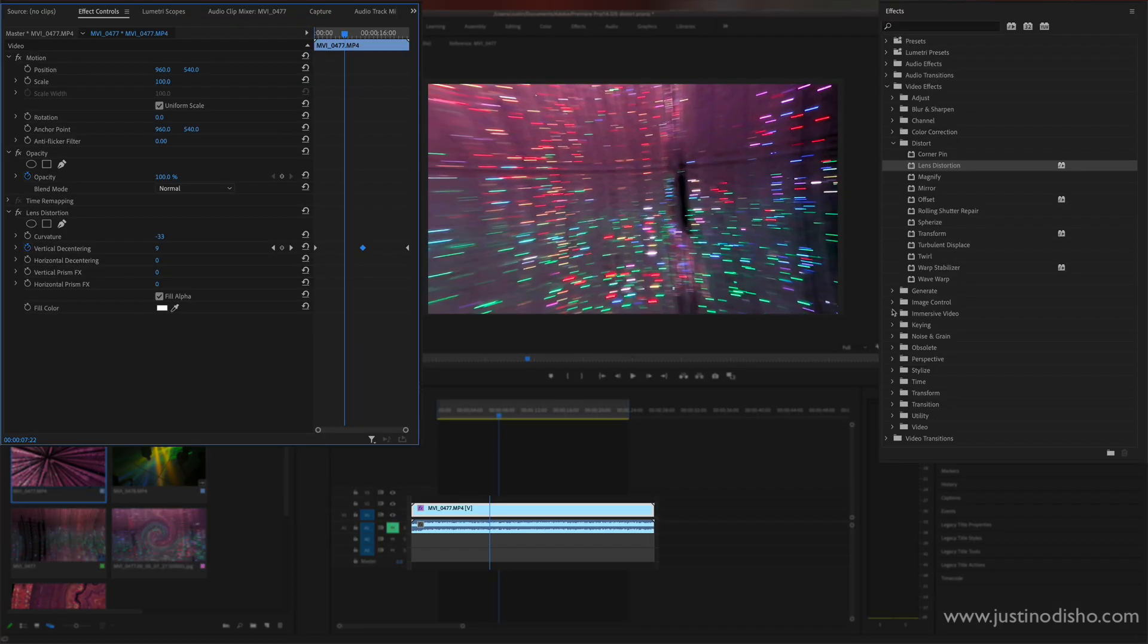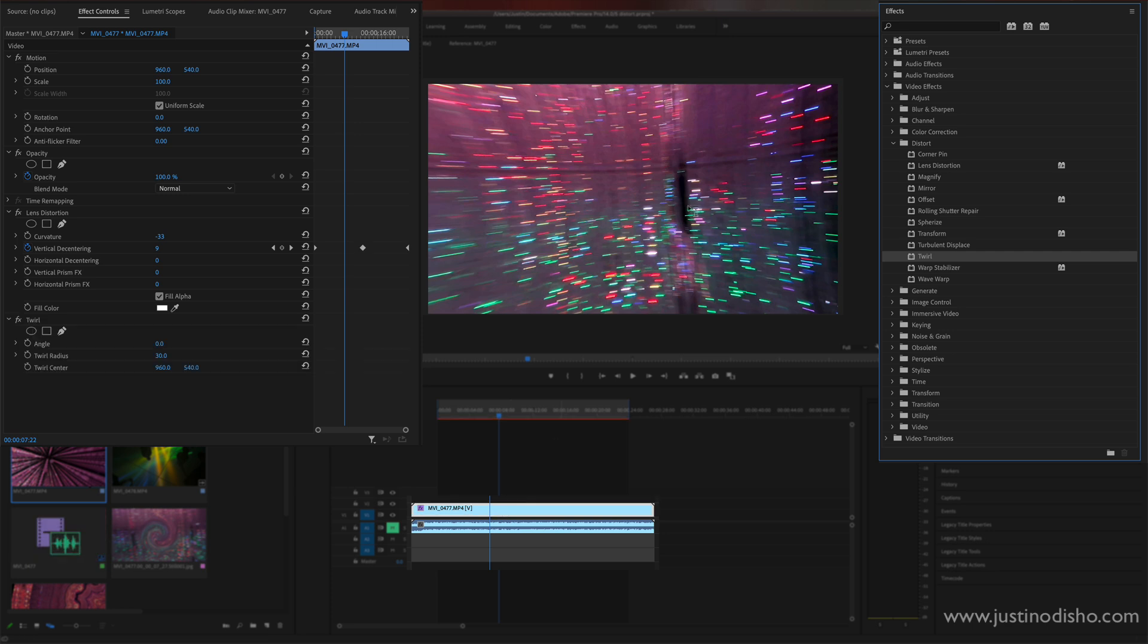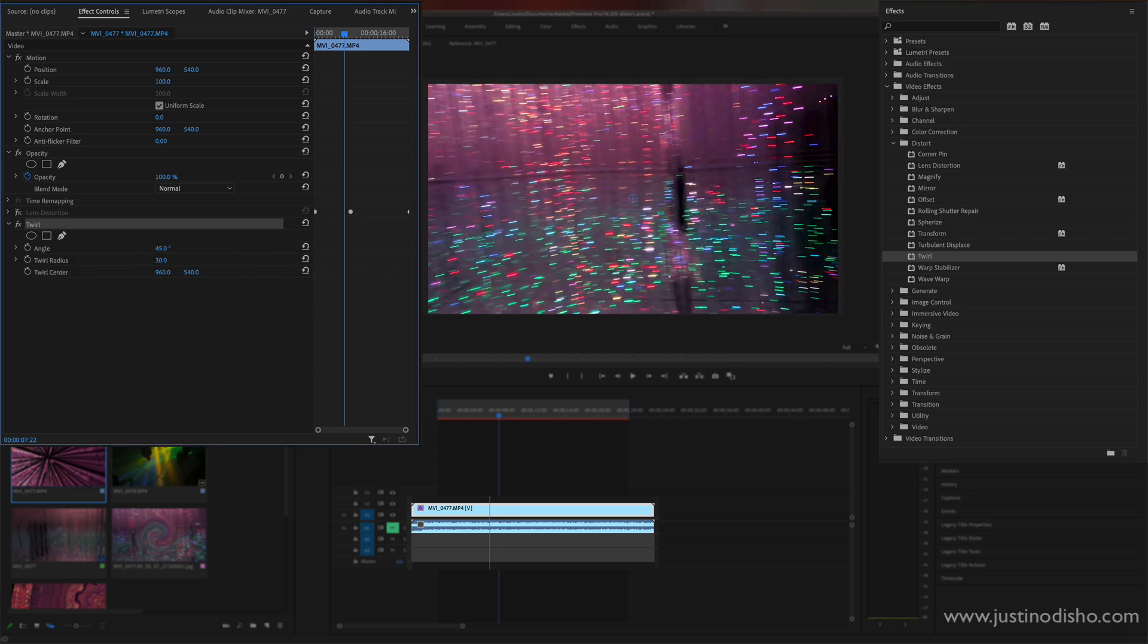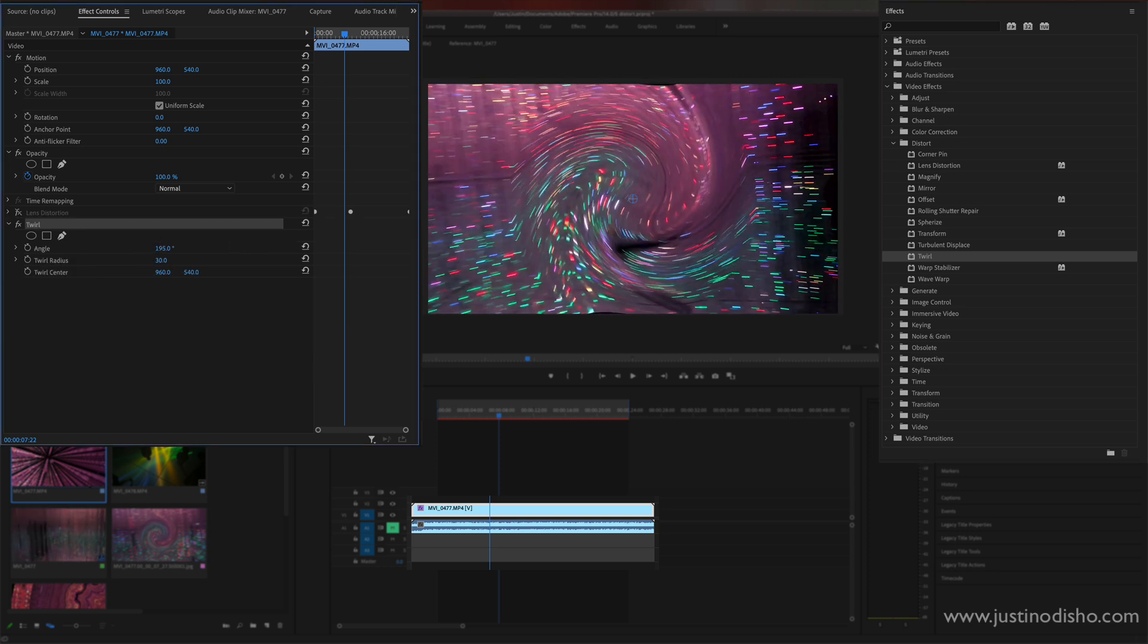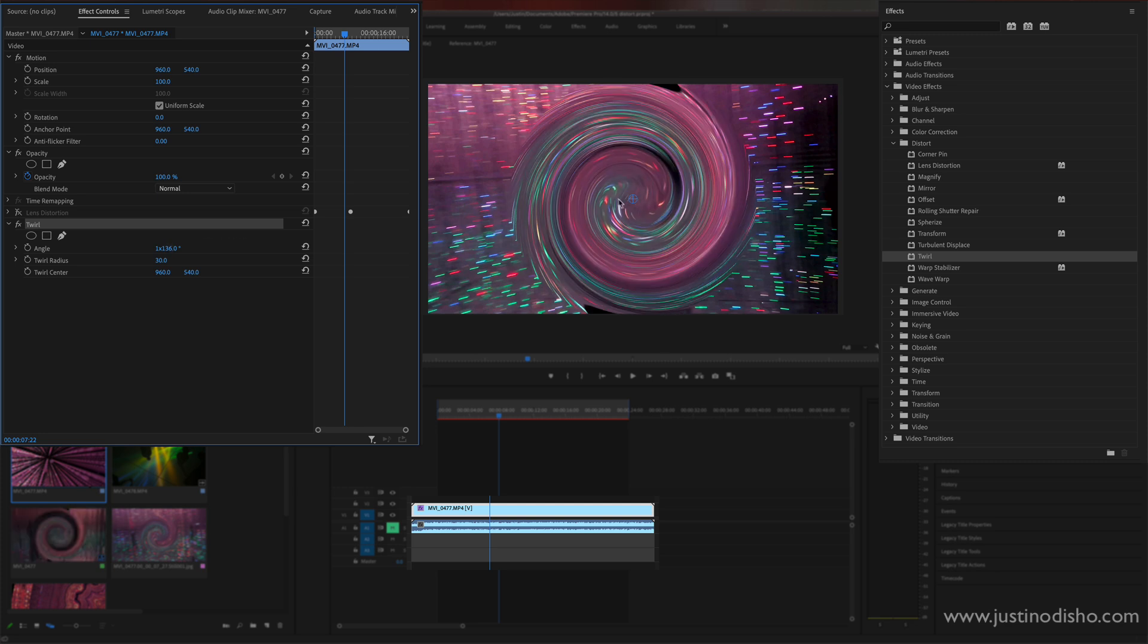Another cool distortion one we have is twirl. This one just allows us to kind of twist and warp around the pixels in the middle of the frame or wherever you want really. But by default we have the angle and we can turn that up or down and it just kind of twirls the center into a spiral.